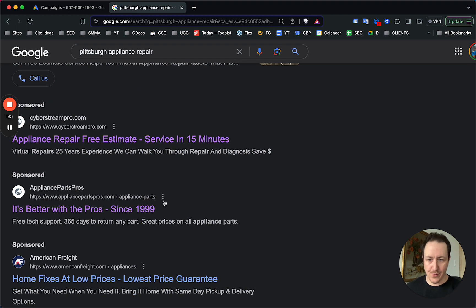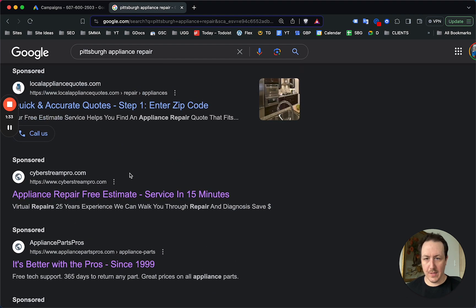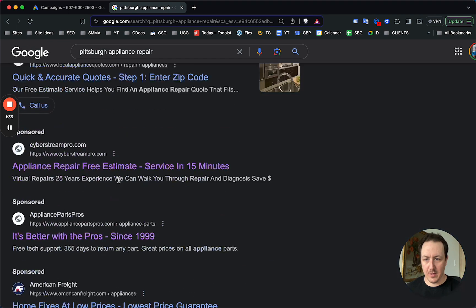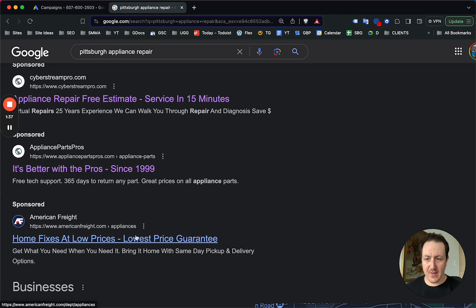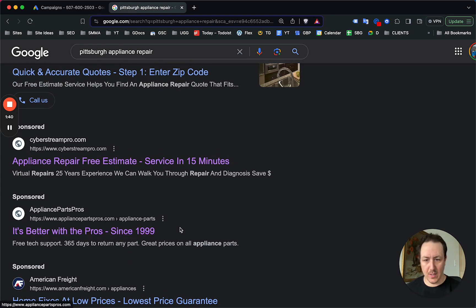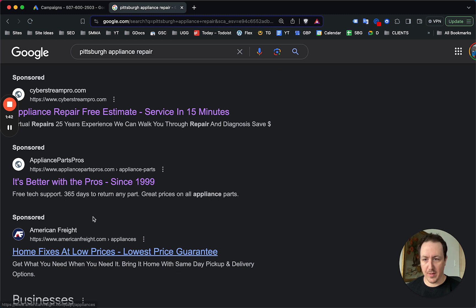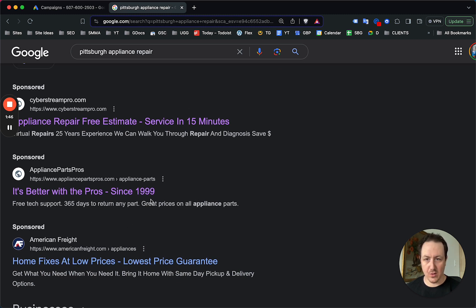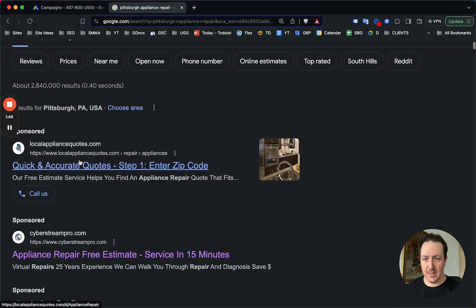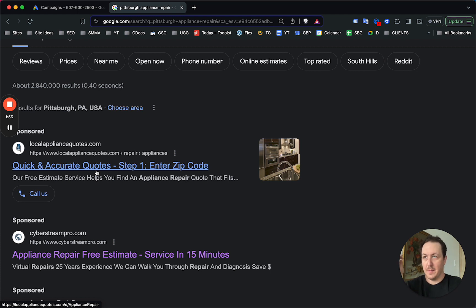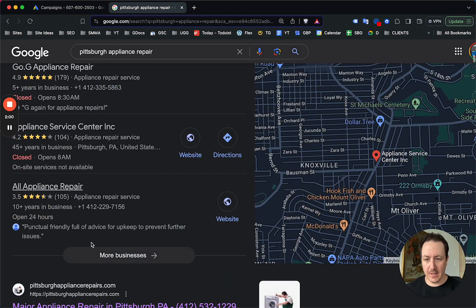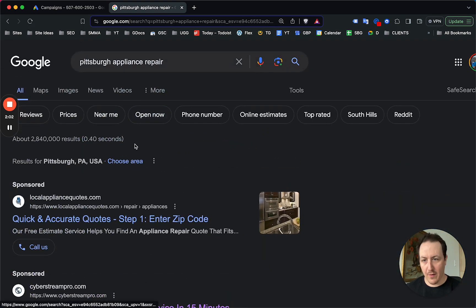Looking through these ads — and I've gone through these in other videos — these are all bad. None of these mention Pittsburgh. Some don't even mention appliance repair at all; one only says 'appliance' in the description. These businesses are just wasting money on ad spend. These are the same clients saying it costs $150 to get a lead, or that cost per click is insanely high.